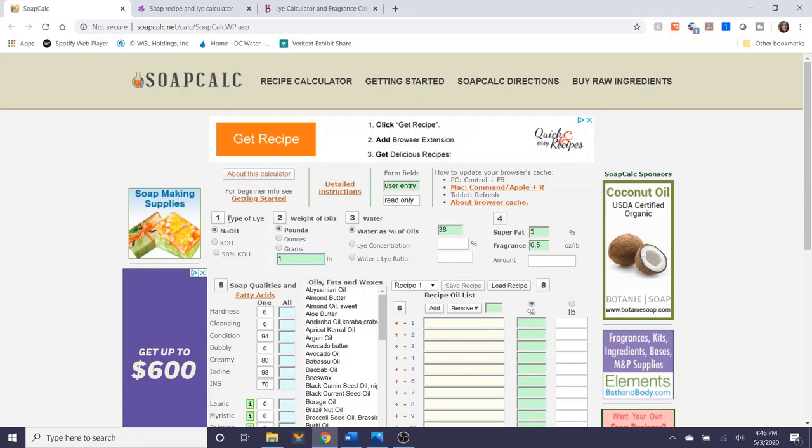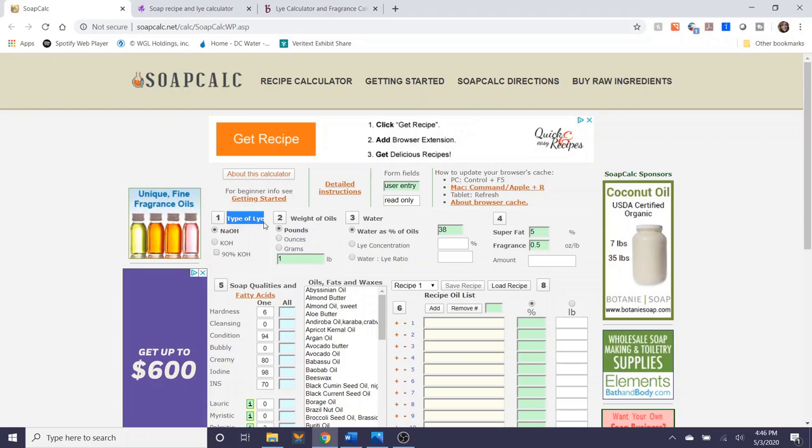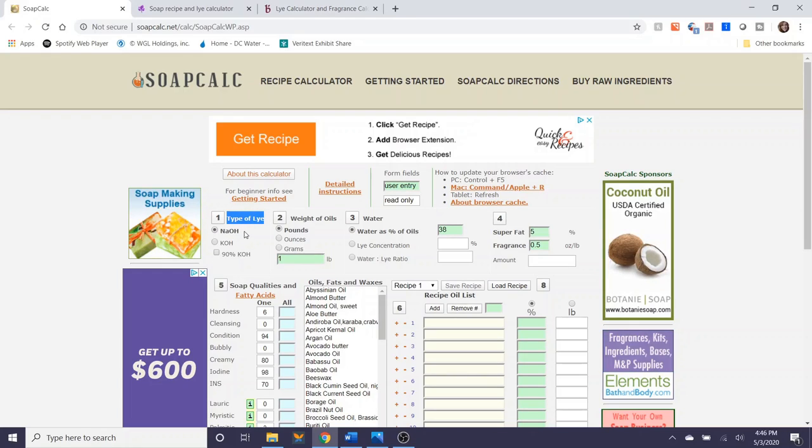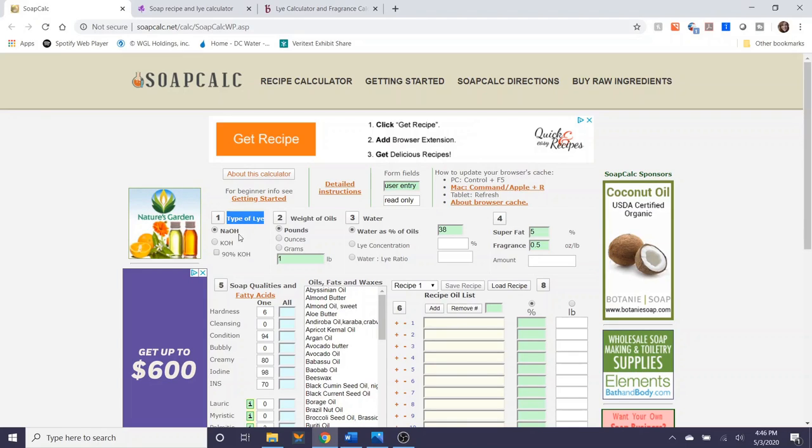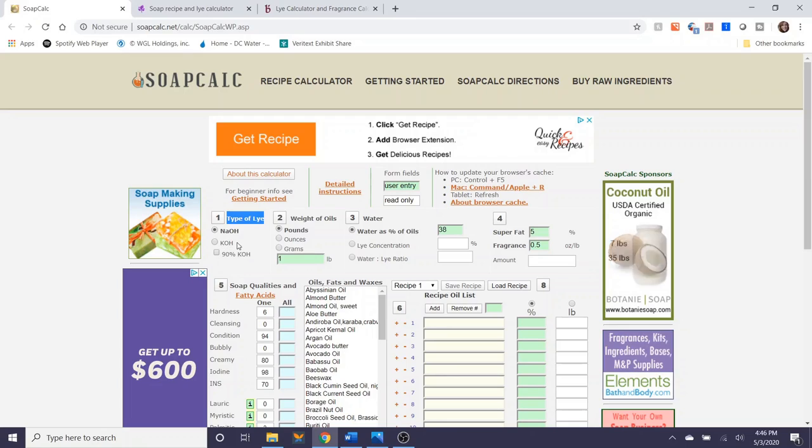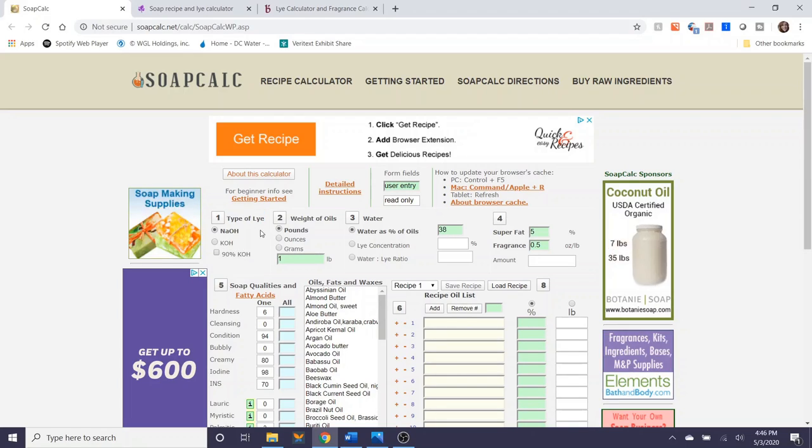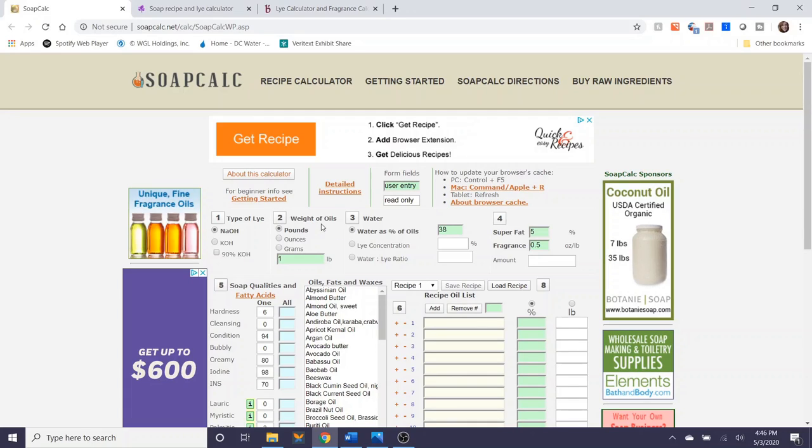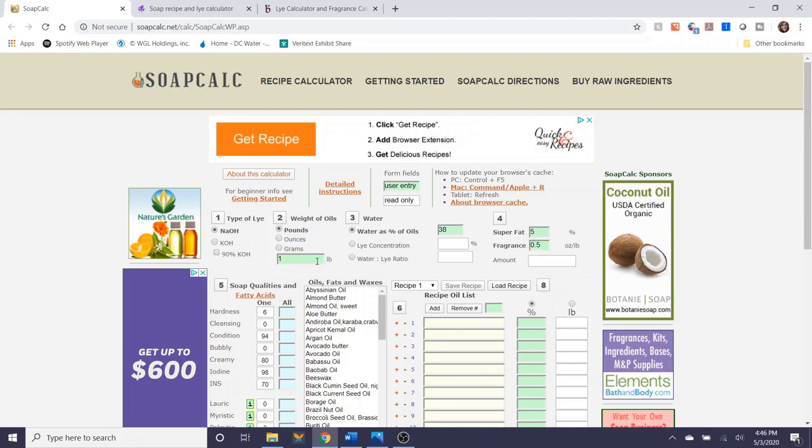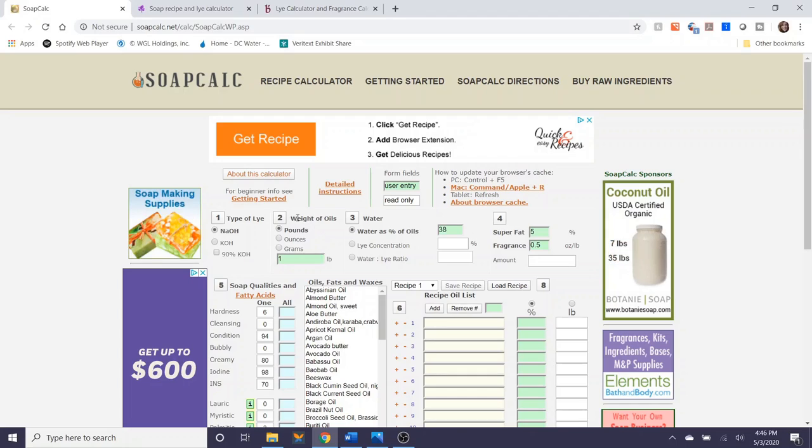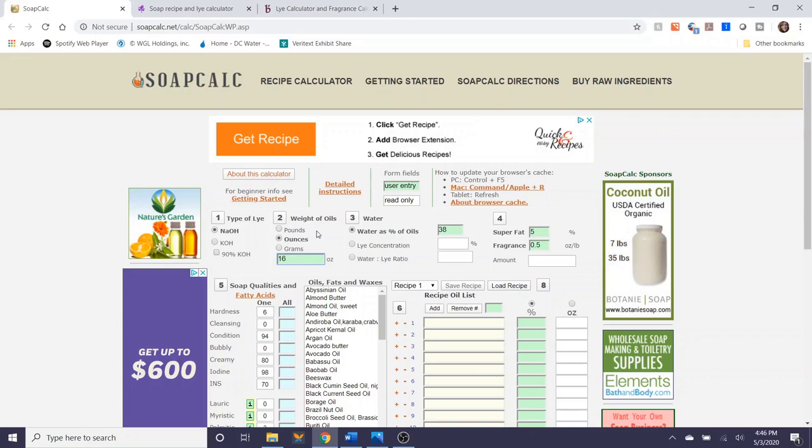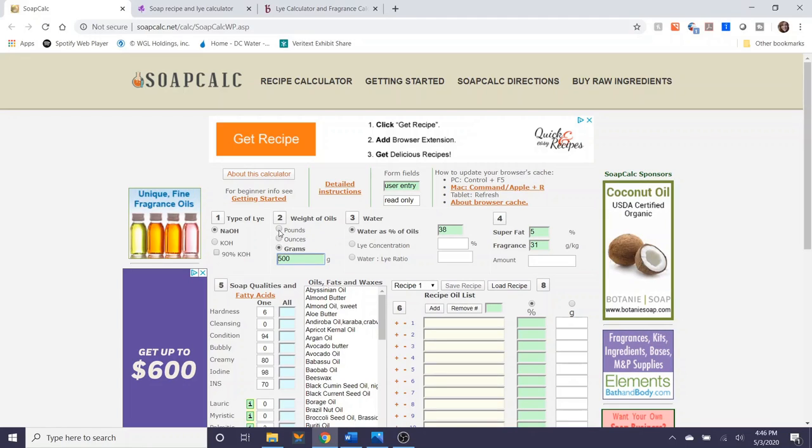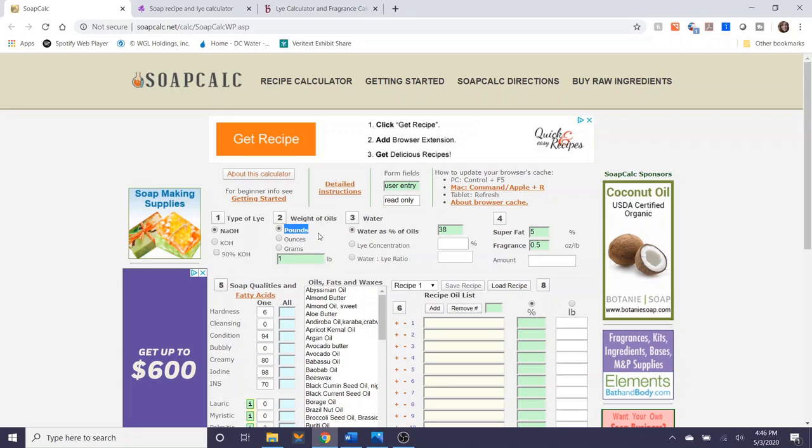So the first step is determining the type of lye that you're going to use. NaOH stands for sodium hydroxide which is the type of lye that you would be using if you are making a hard bar of soap. KOH stands for potassium hydroxide which would be used for liquid soap. The second step is the weight of oils. This is completely up to you and how you like to measure your soap recipes.